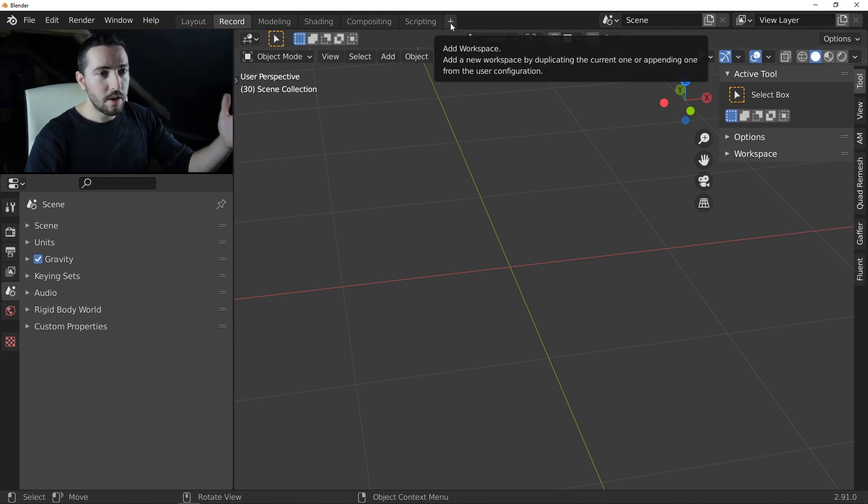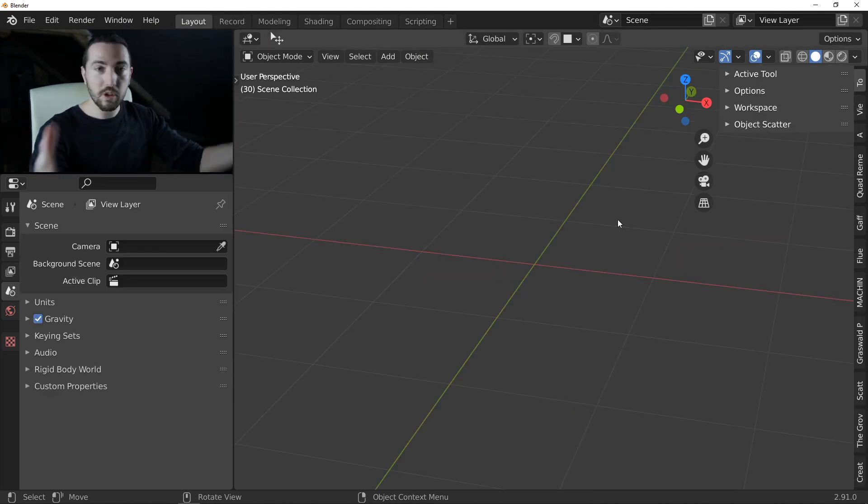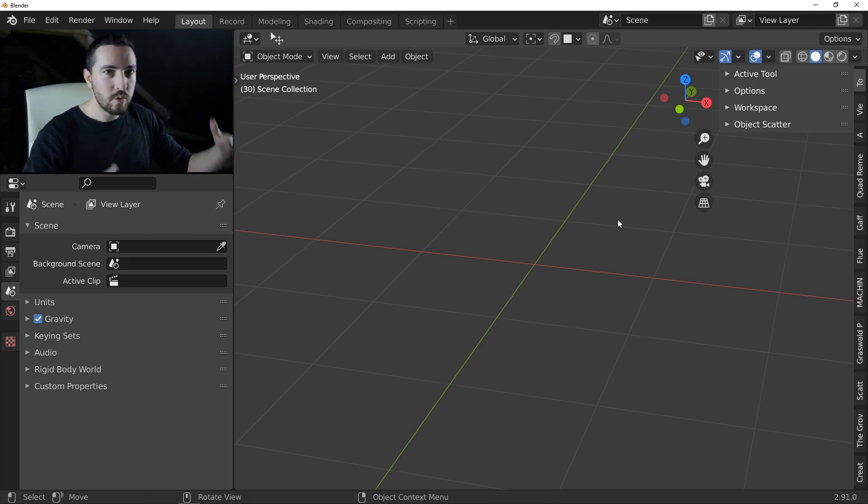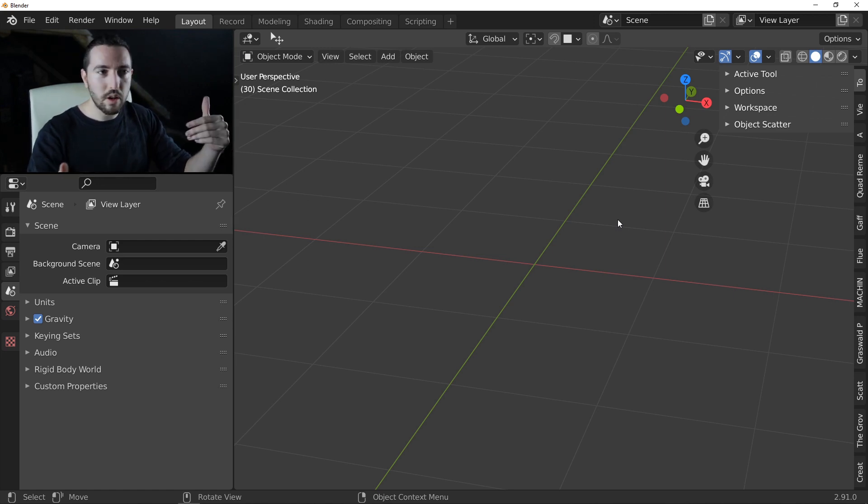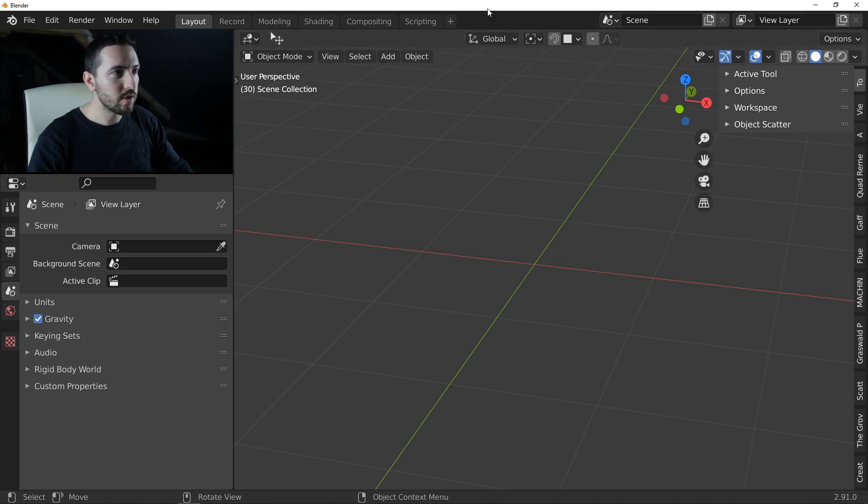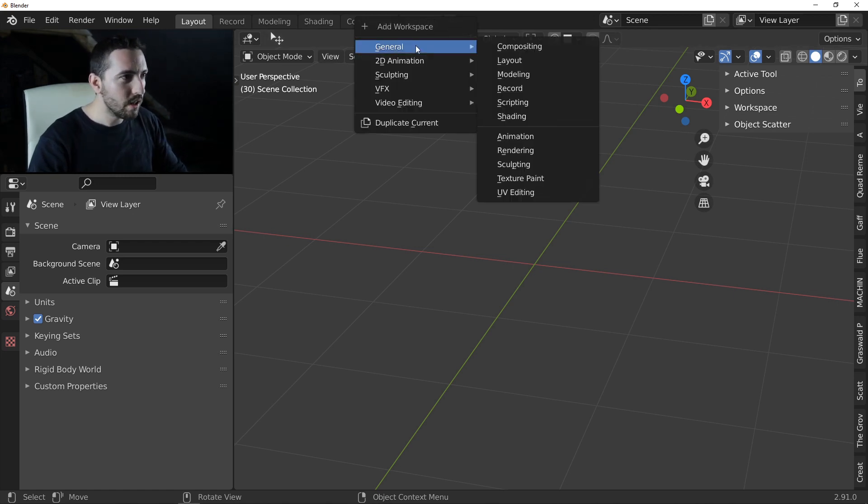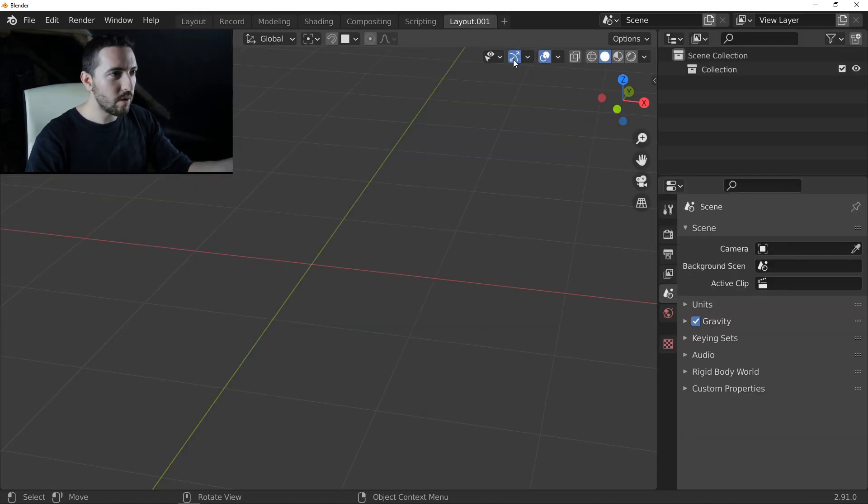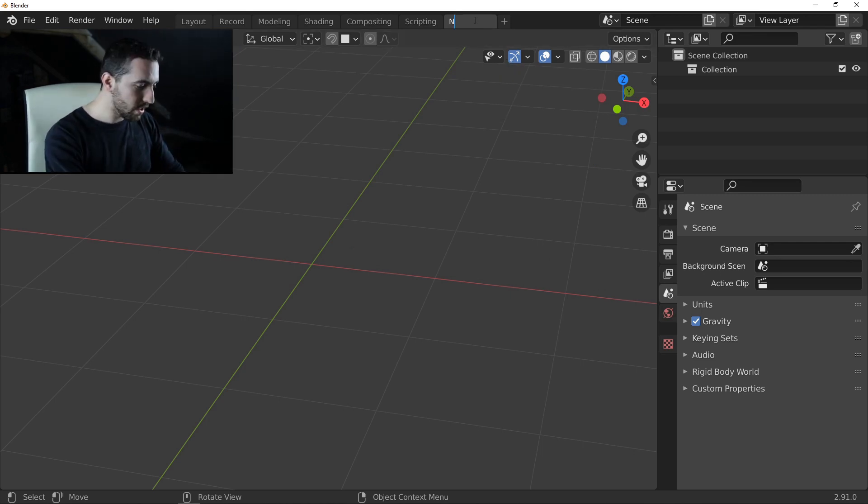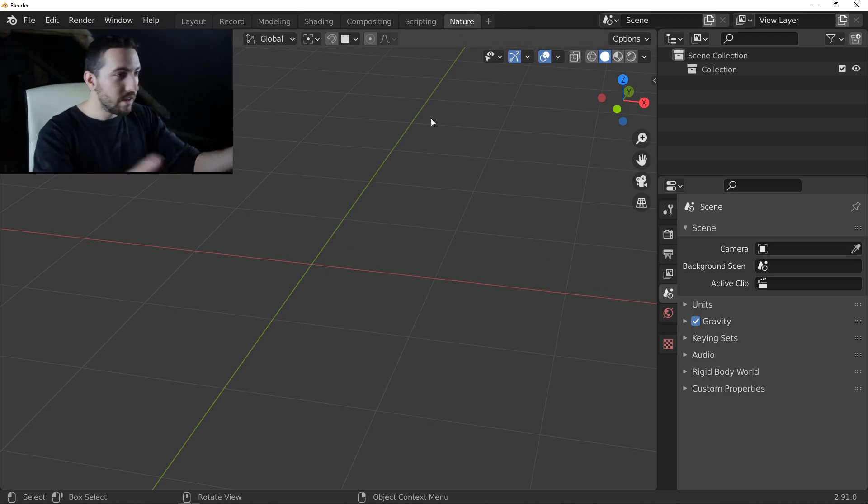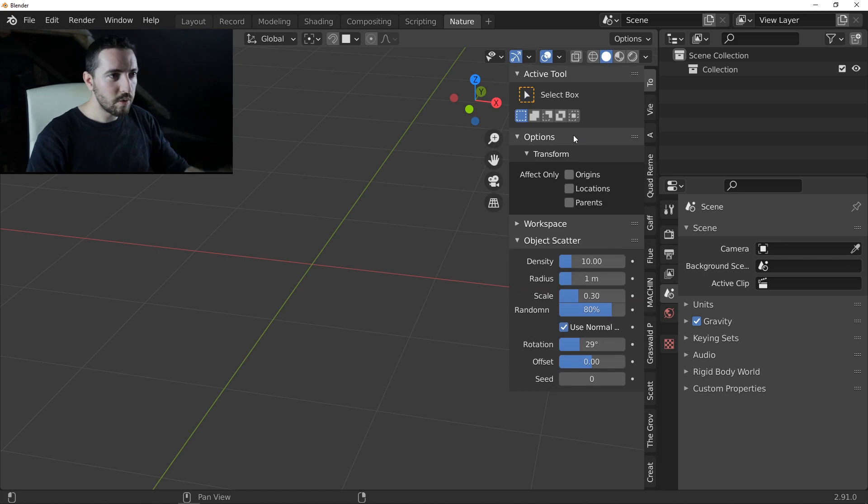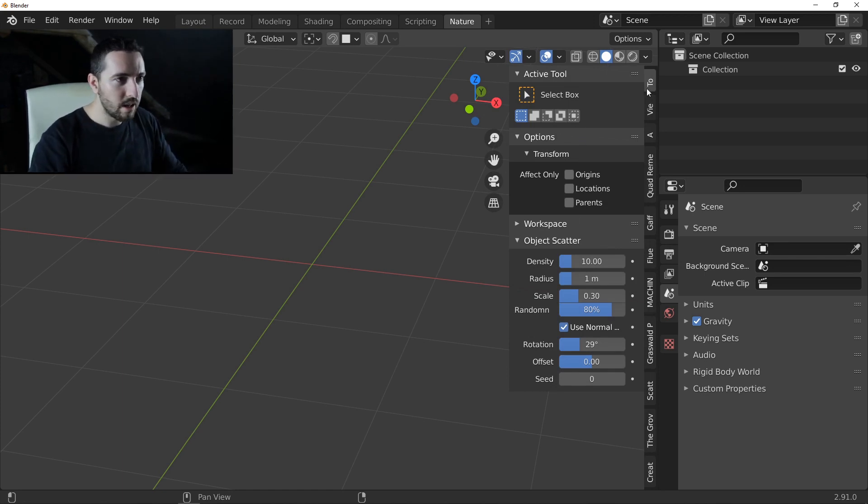First, I want, for example, to create a workspace just for the nature. Imagine you like making landscapes and you want a workspace just with your best add-ons to make nature. So I will create a new tab. I start with the basic layout and I double click on the name and rename it nature. Okay, this is a default workspace. What we want is to clean this end panel.